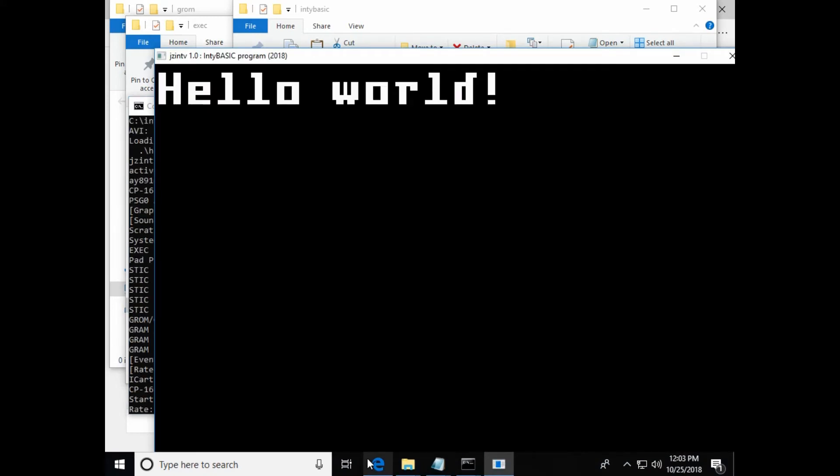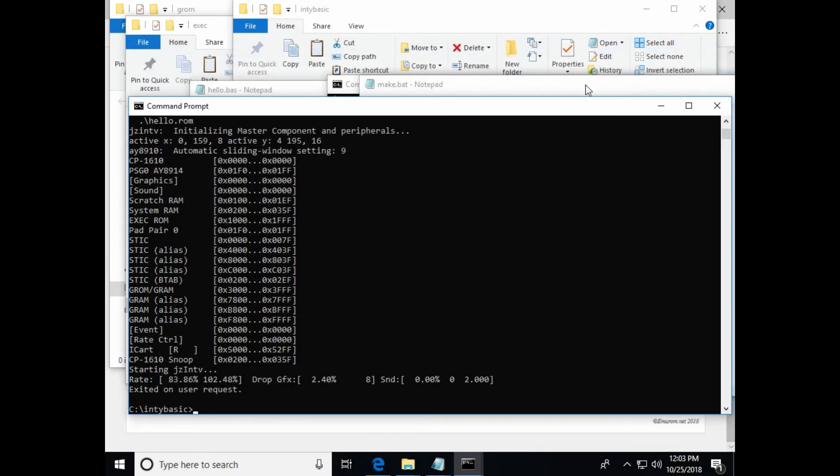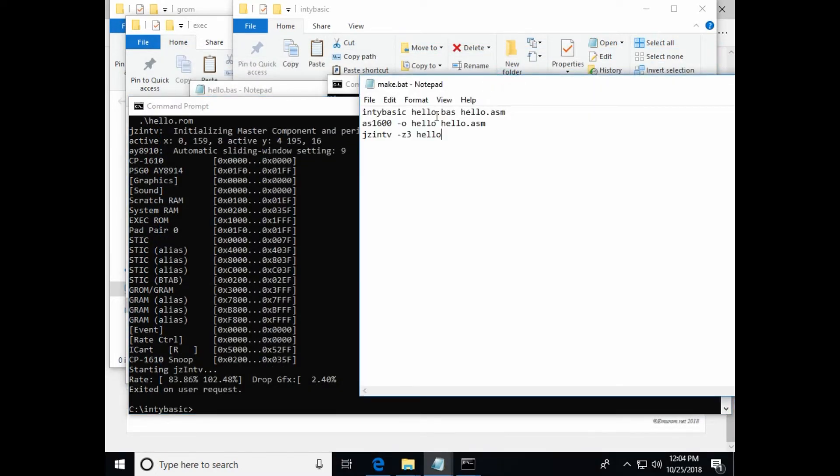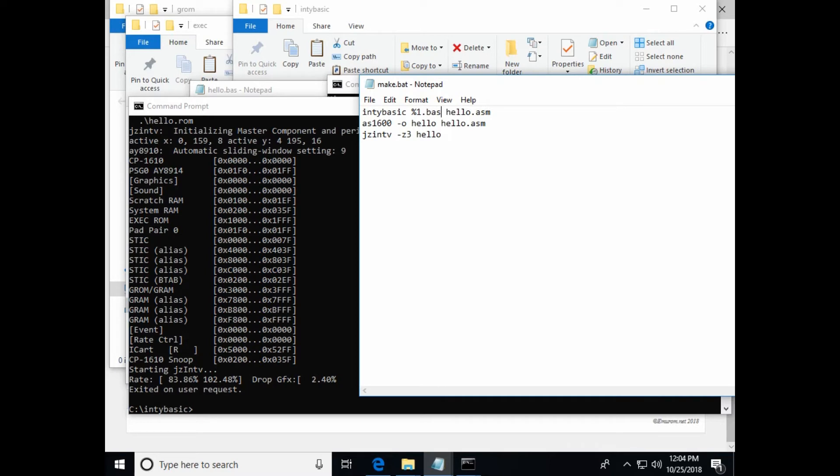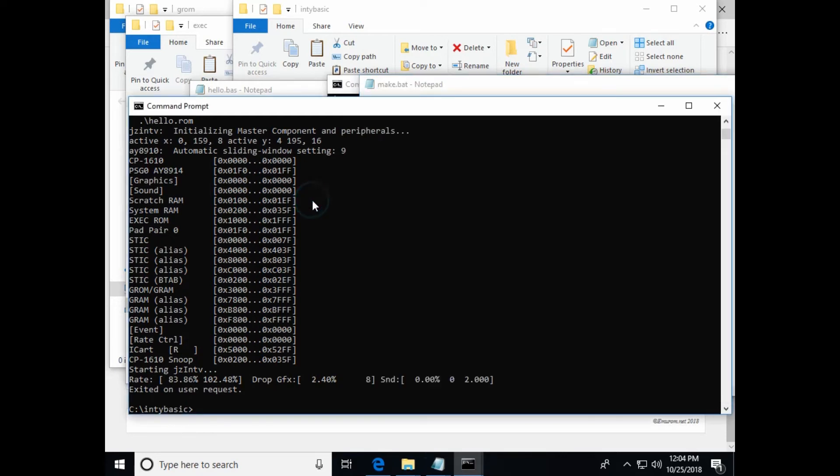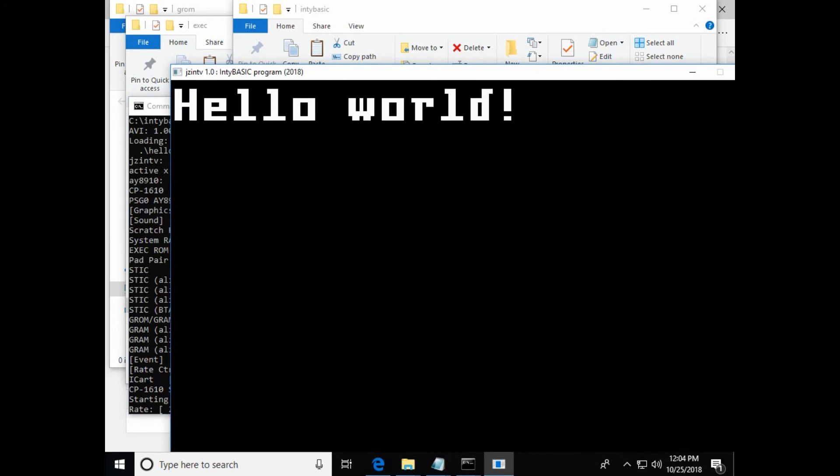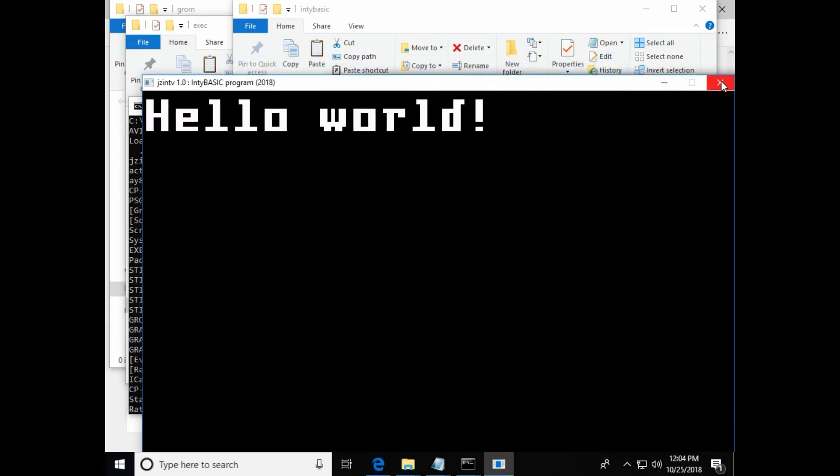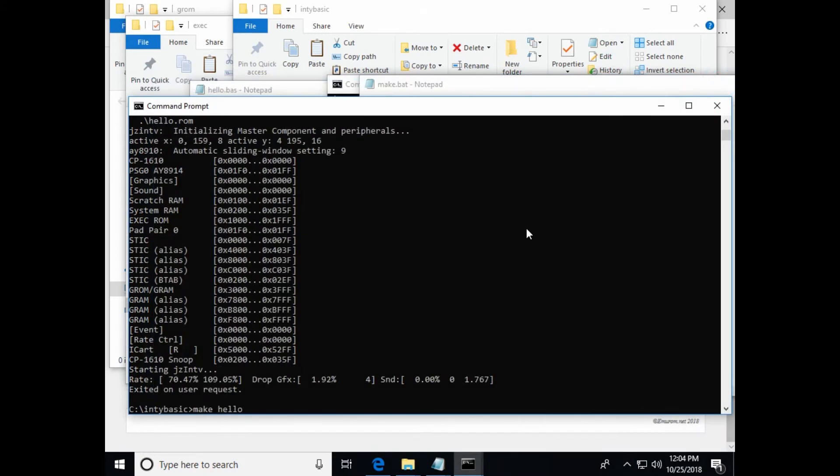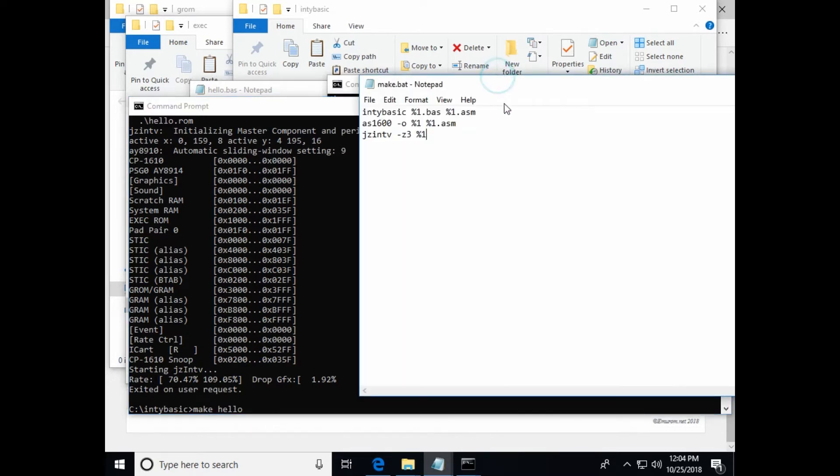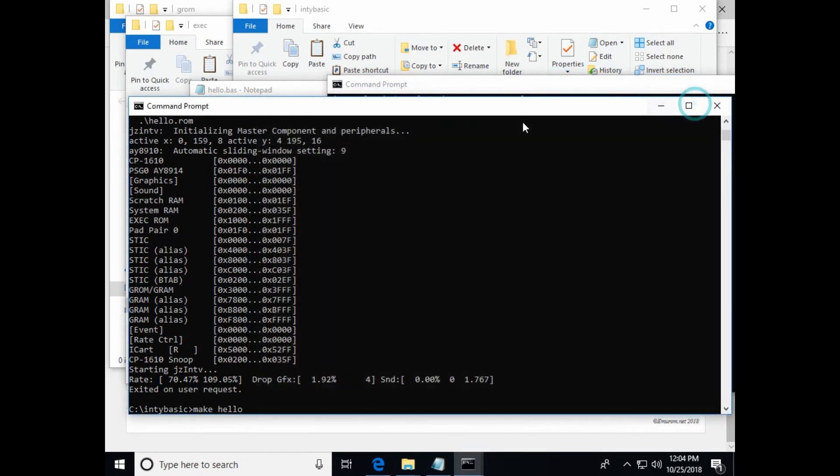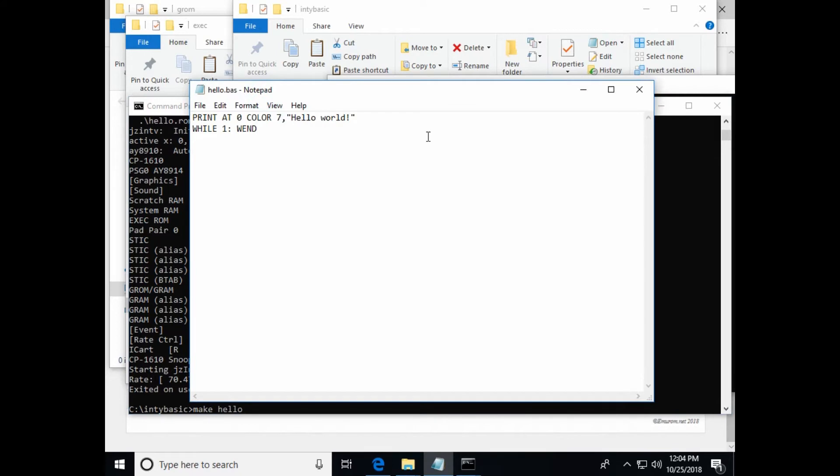But I think it would be better if we went ahead and just pass the name of the program in to the batch file. Just by passing the first parameter as %1. And then saving that. That way if we have another program, we can use the same program. So make hello is how you would run it. And so then now anytime we want to run it, we just type the word make and then the program name. And I think that's a little easier than remembering those other three commands.